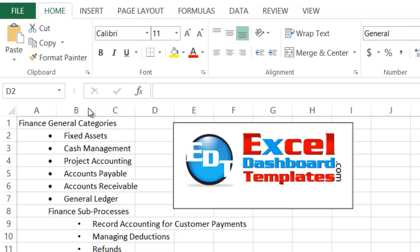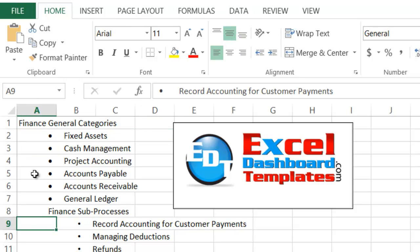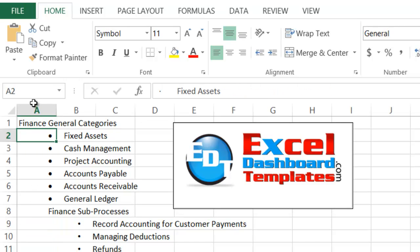Today I was working with a new client and we were cutting and pasting from an Outlook email. We pasted this list into Excel and I wanted to get rid of all of these dots that you see here.